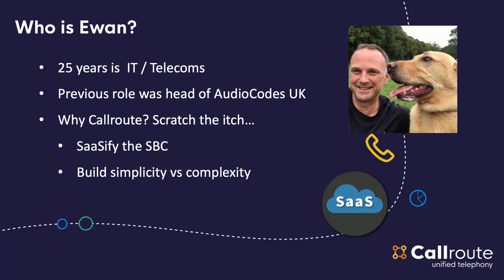So, why CallRoute? I suppose it's like, scratch the itch. SBCs are very complicated beasts. It's like looking to try and sassify it, make it simple, beautiful, and not complicated. So, in a way, if you can use an iPhone, you can use our portal. You know, that's been the mission of what we've been trying to build.